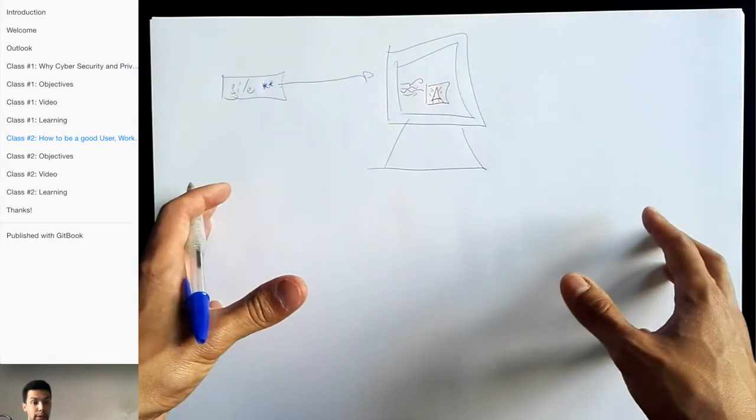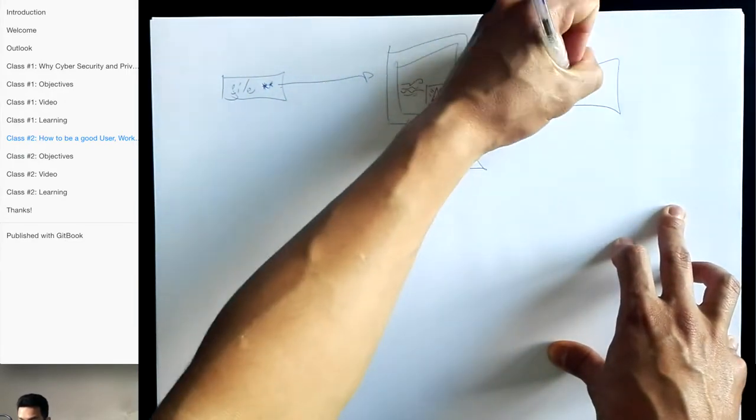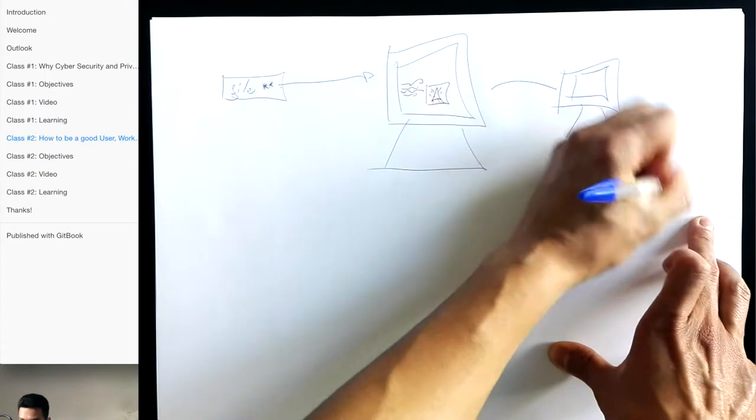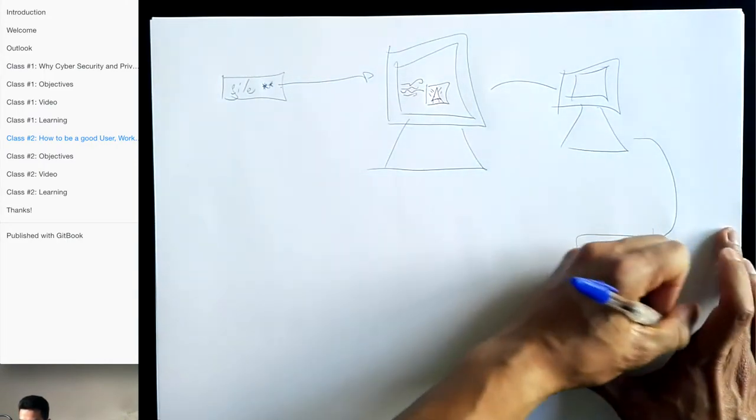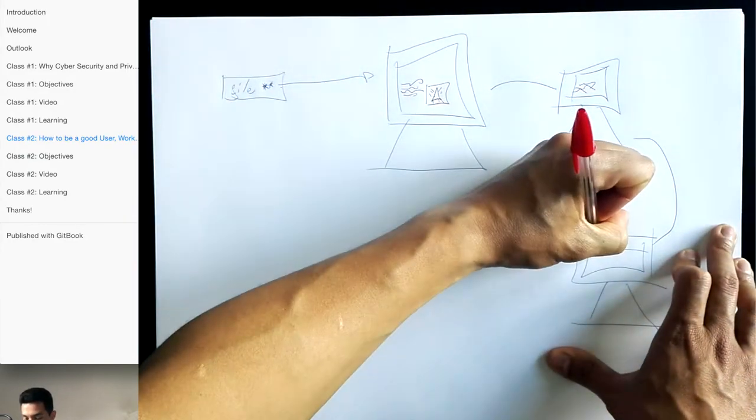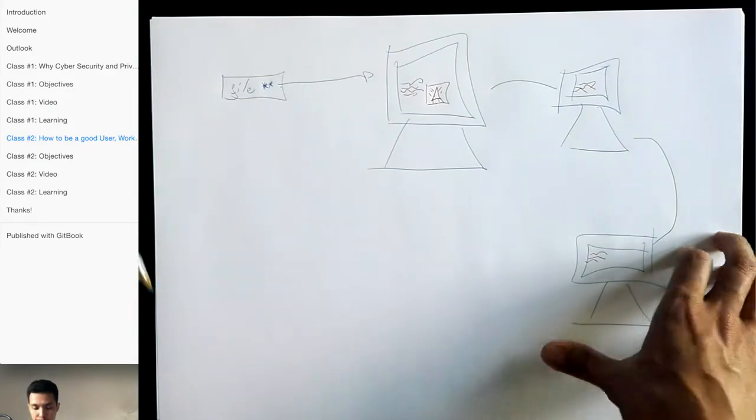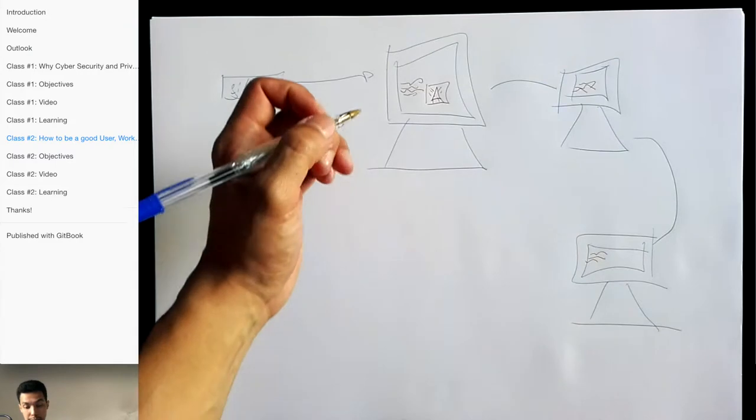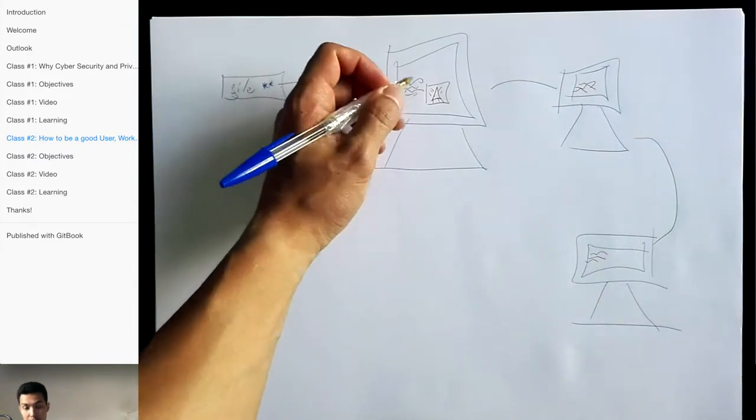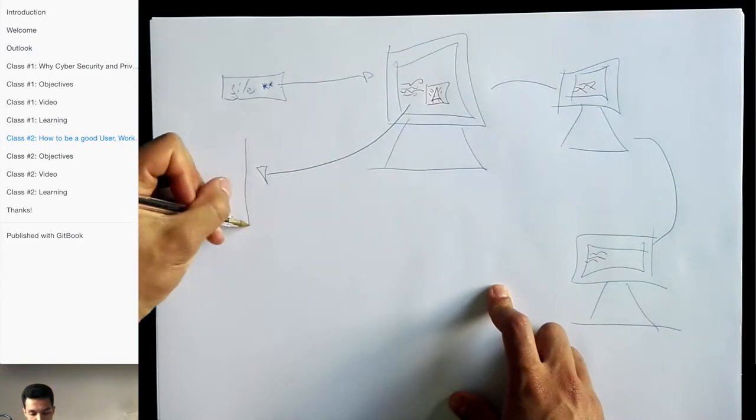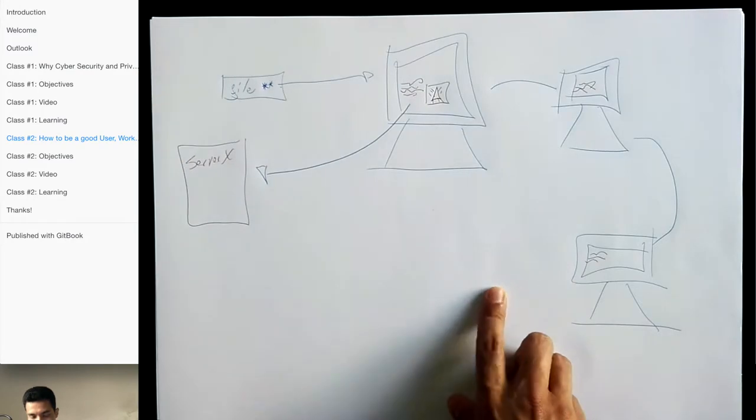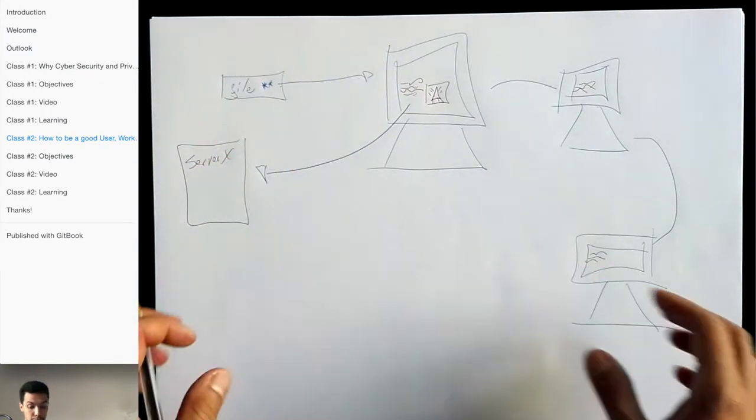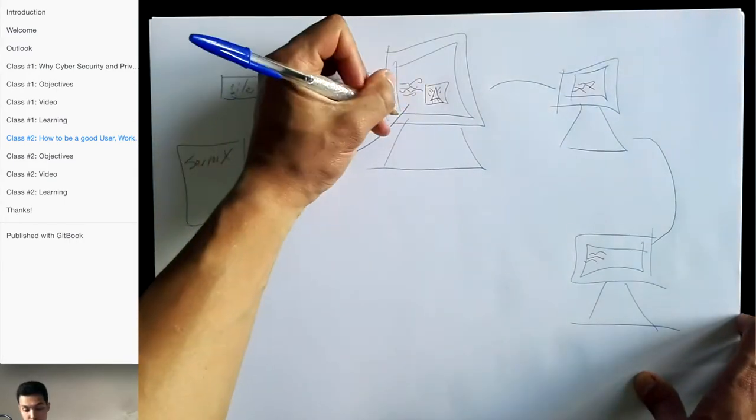So that means that they will create a network of computers that now, without the knowledge of the owners of those computers, are running software - a software that can do many different things. One is that they can steal your data, so essentially they will extract data from your computer to their particular server where they can once again store it and sell it or use it against you.